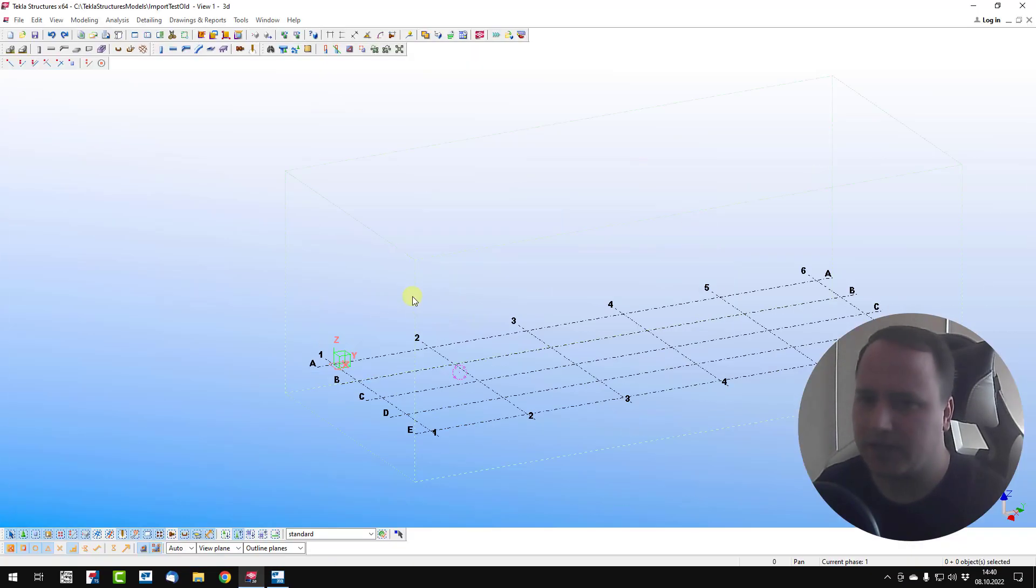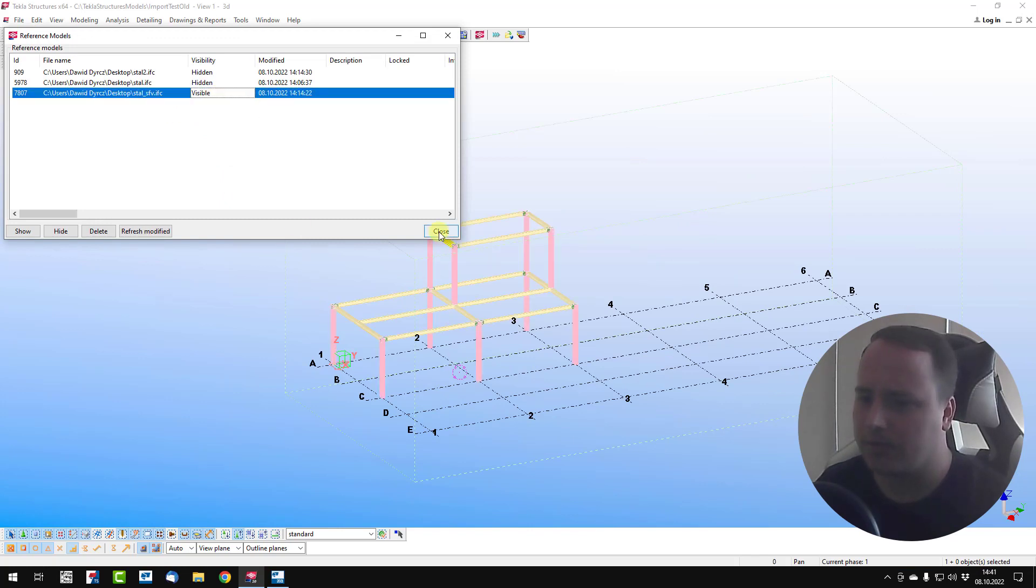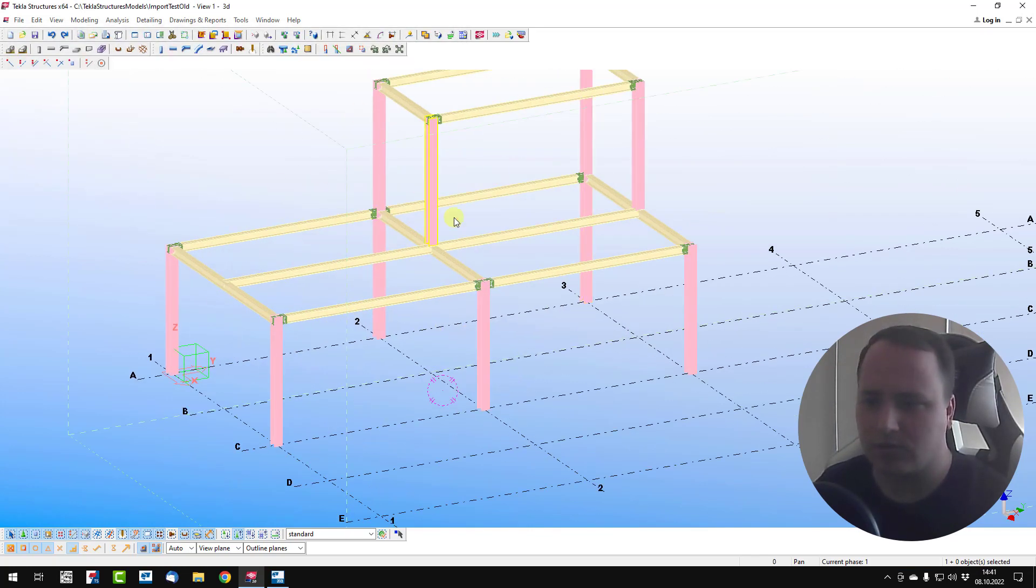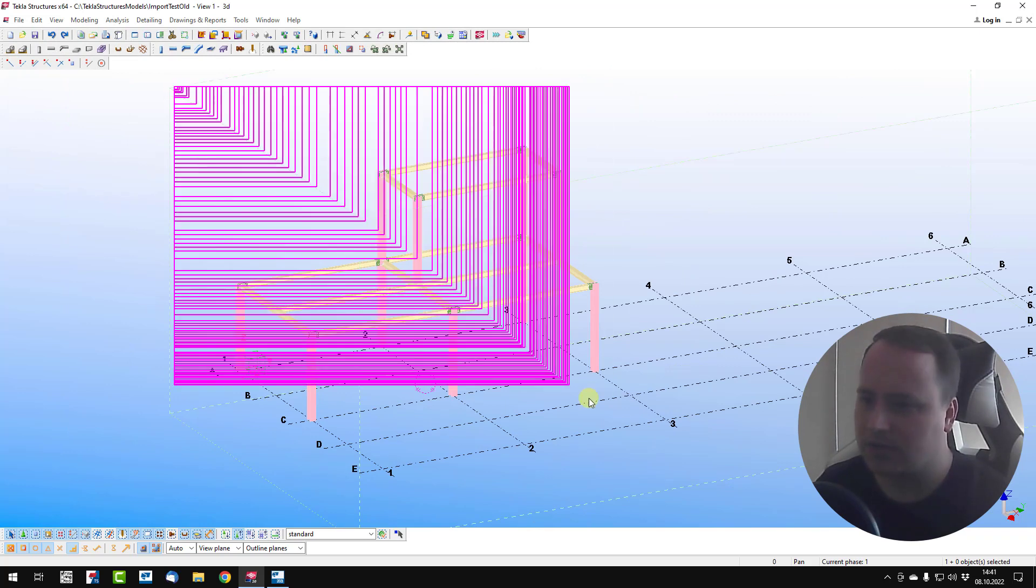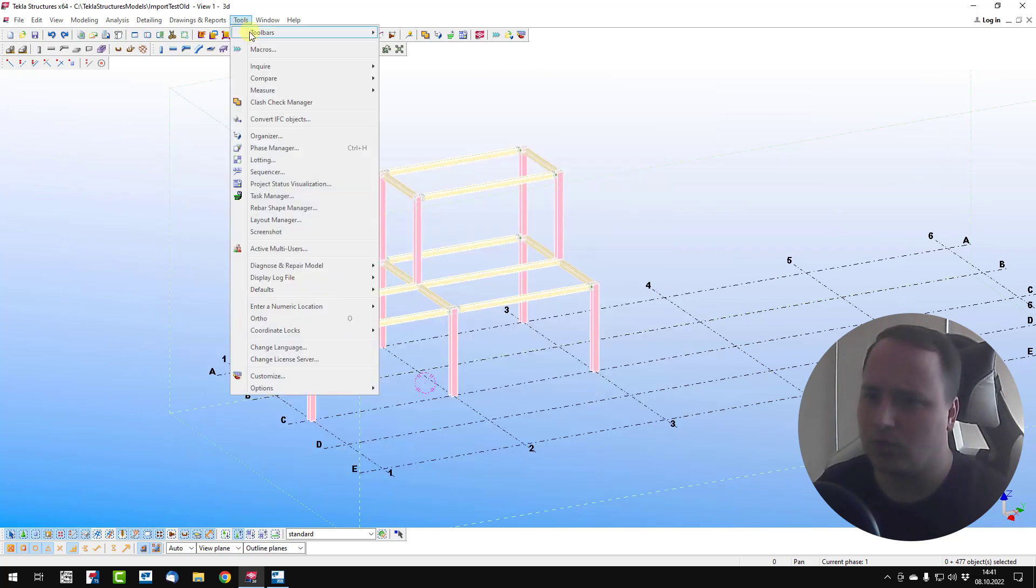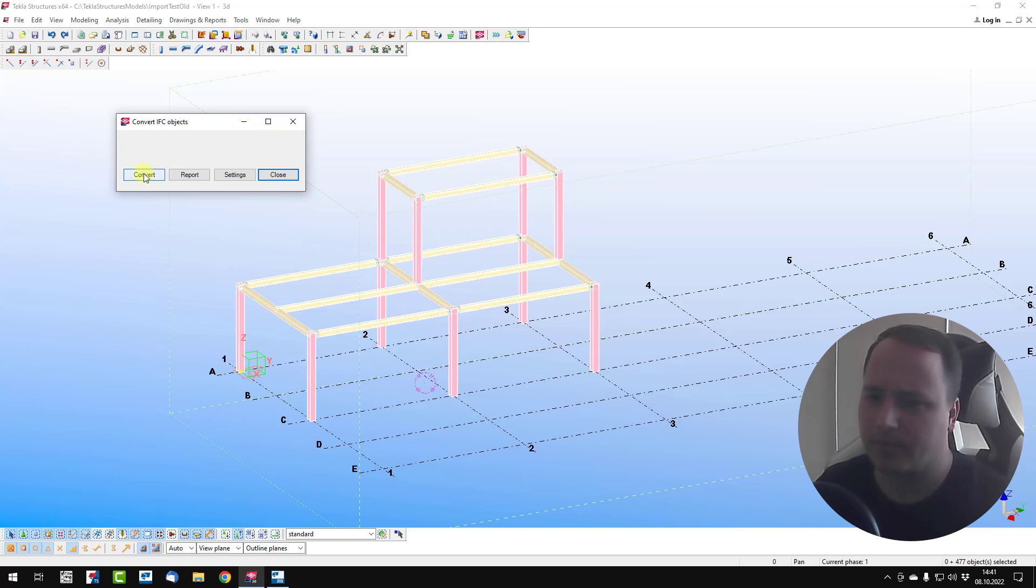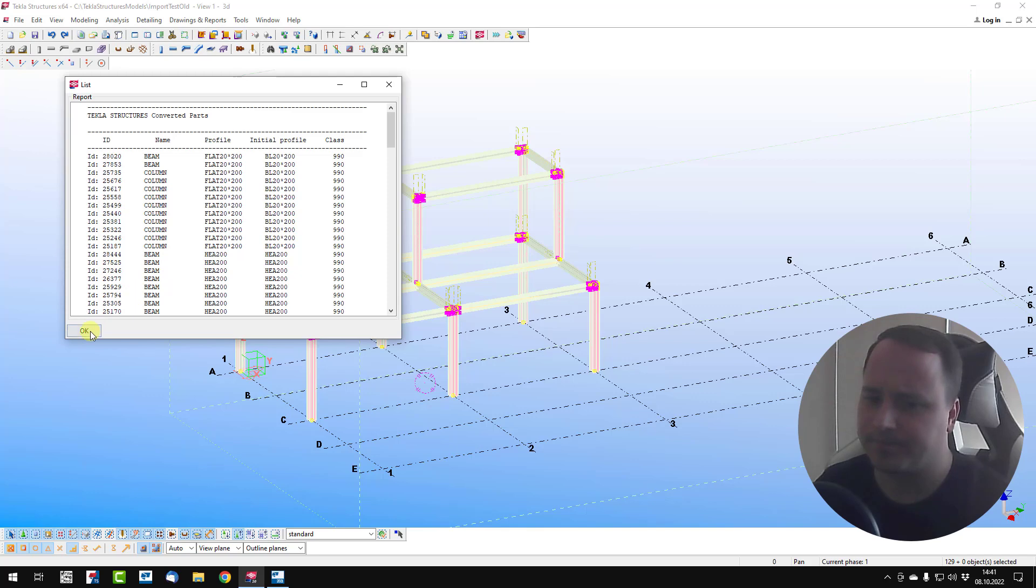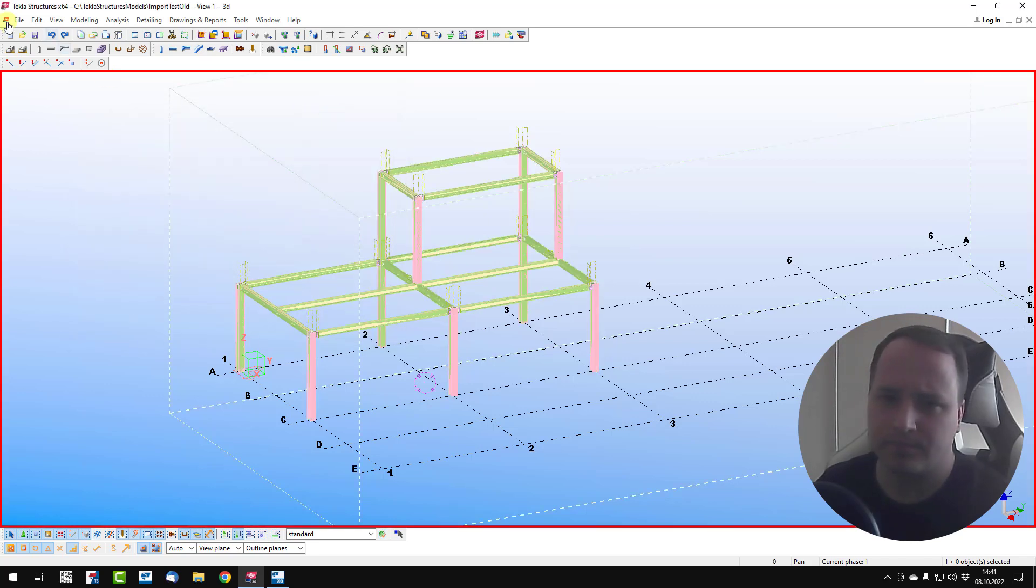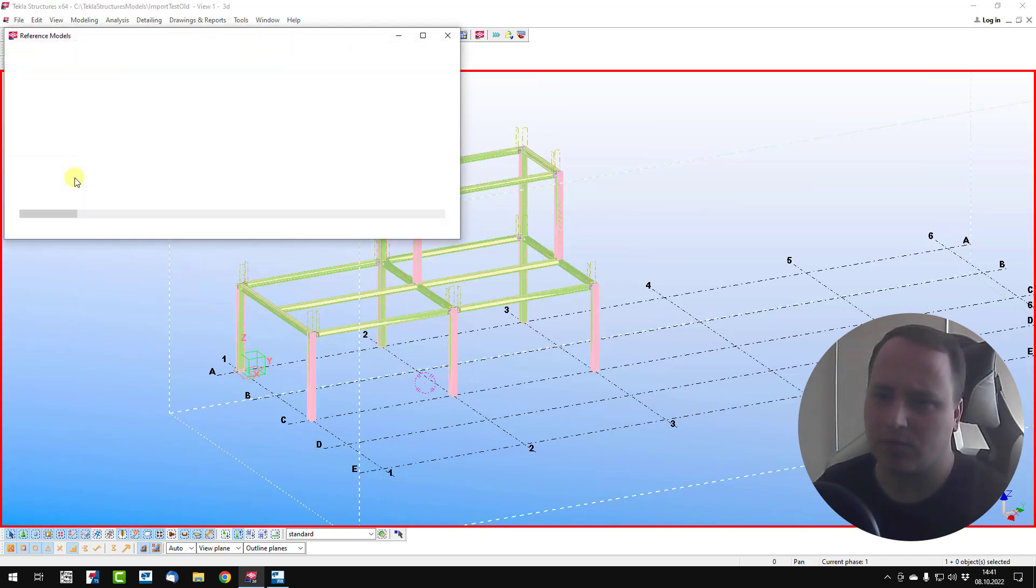Next, we add this new model as reference model. We can see the colors are different. Select all items, tools, convert IFC objects, and convert.